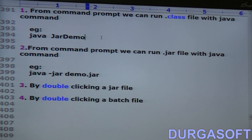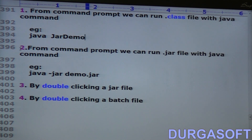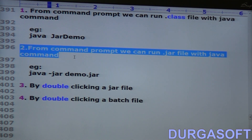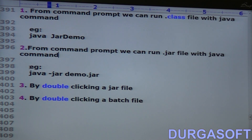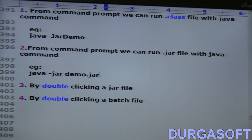For example: 'java JarDemo'. Second, from the command prompt we can run a .jar file with the Java command. Example: 'java -jar demo.jar'.